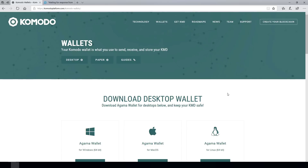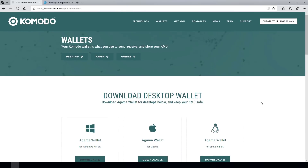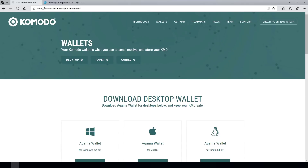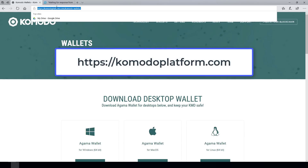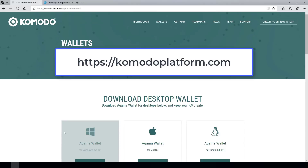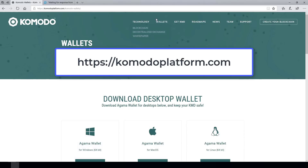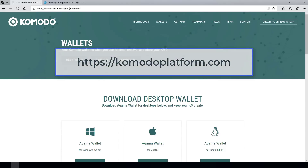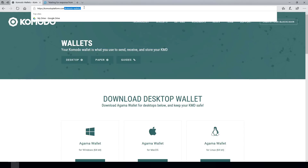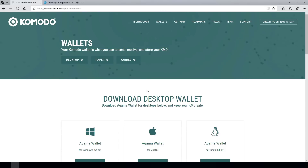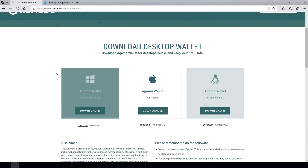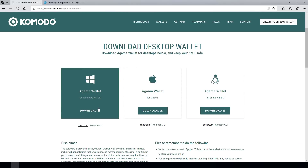Agama supports the OOT token. The first thing you're going to do is jump over to Komodo's website — it's komodoplatform.com — and visit their wallets page using the menu or by going to forward slash komodo-wallets. Once you're on the wallets page, under desktop wallet, you'll find the Windows Agama wallet download button.